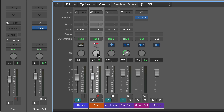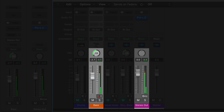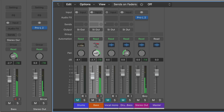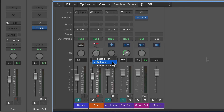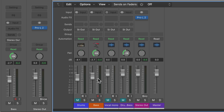The thing about using balance mode — which is actually the default mode in Logic for stereo tracks — is that when you pan to the left, for example, all you're doing is reducing the volume of the right channel. Likewise, if you pan over to the right, all you're doing is reducing the volume of the left channel. The problem is that using balance mode on stereo material can be dangerous. For example, if you pan hard left, you're completely losing any information that was in the right channel — it's just like muting the right channel.